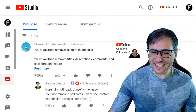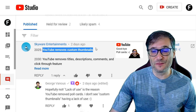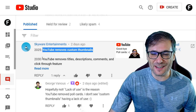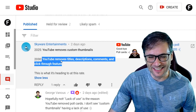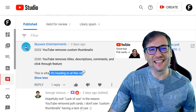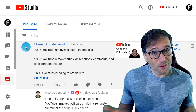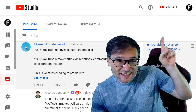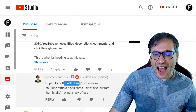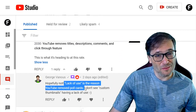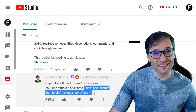Skyware Entertainments made a prediction: in 2025 YouTube will remove custom thumbnails, and in 2030 YouTube will remove titles, descriptions, comments, and click-through features. This is about YouTube removing poll cards — click that eye to see the video I made. I replied: hopefully not. The lack of use is the reason YouTube removed poll cards. I don't see custom thumbnails having a lack of use.